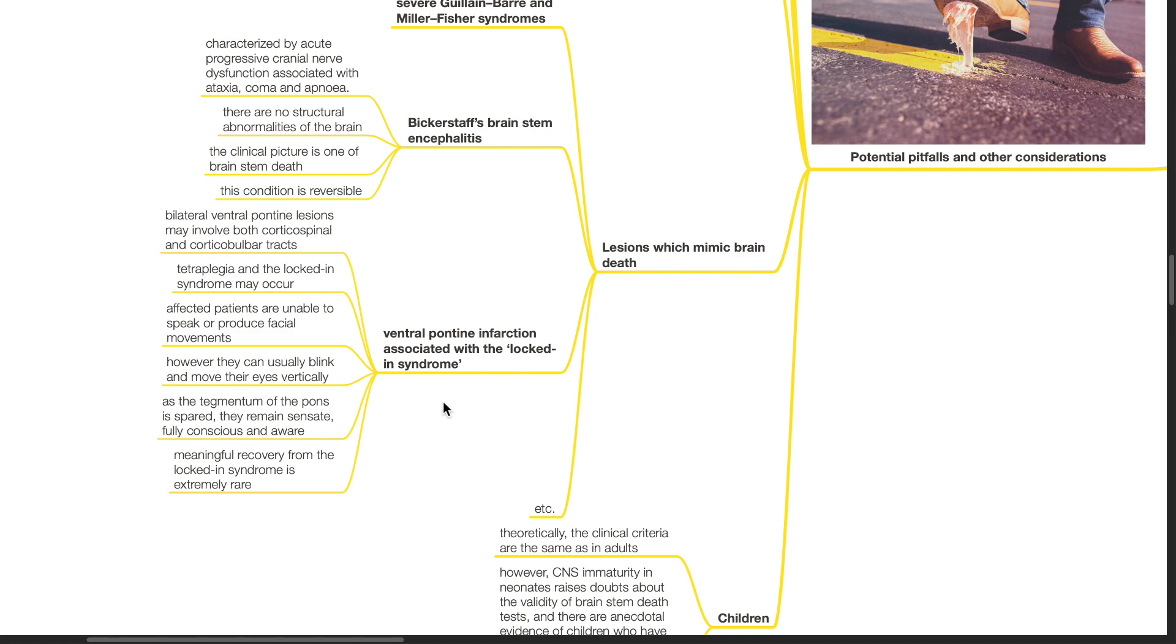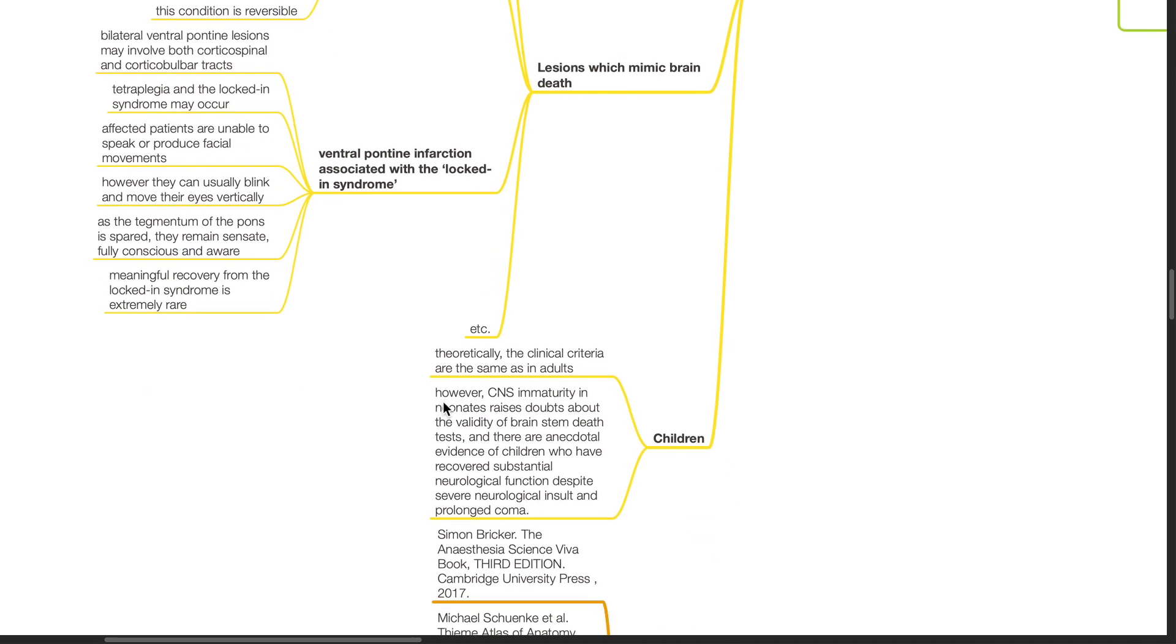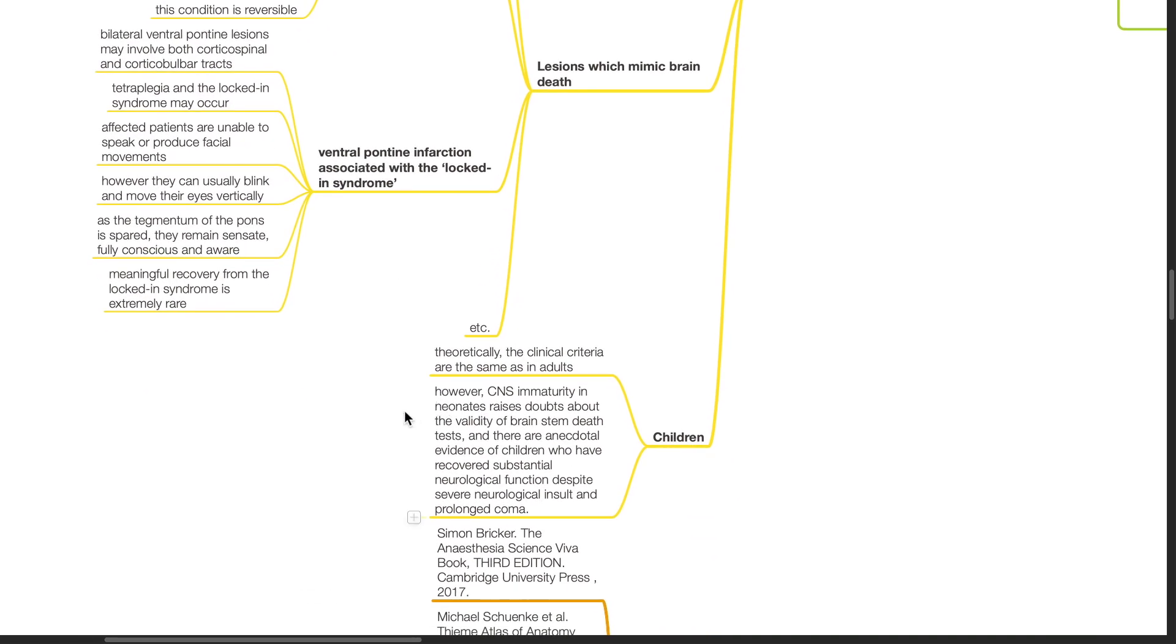Children: Theoretically, clinical criteria are the same as in adults. However, CNS immaturity in neonates raises doubts about the validity of brainstem death tests and there is anecdotal evidence of children who have recovered substantial neurological function despite severe neurological insult and prolonged coma.